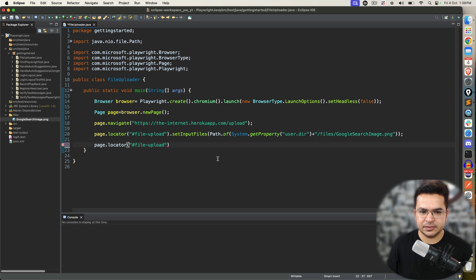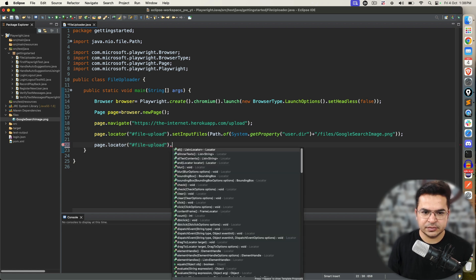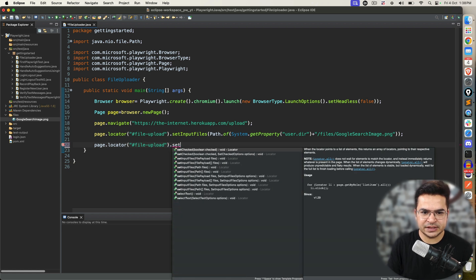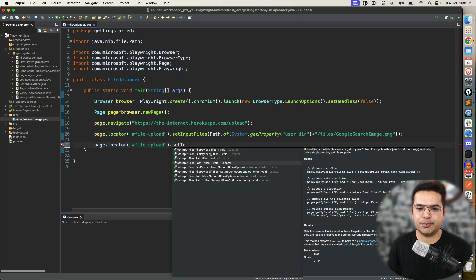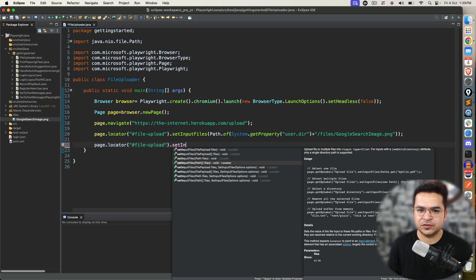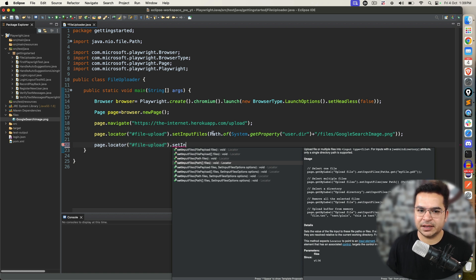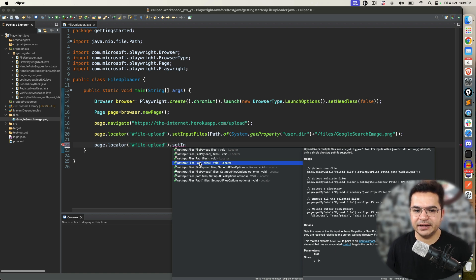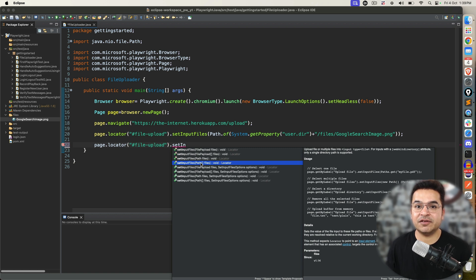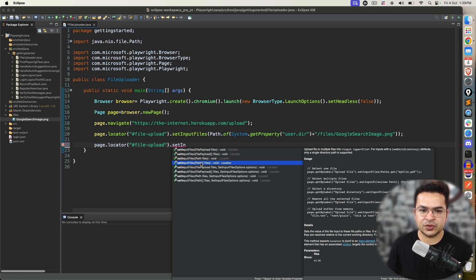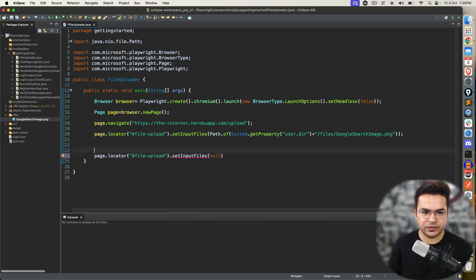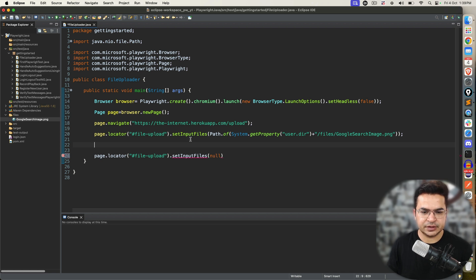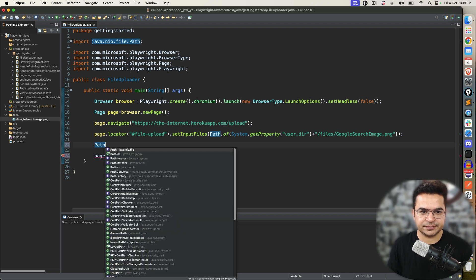But, in your case, if it is allowed to have multiple files, you can upload multiple files. How to do that? Let me show you. I will use set input files. And, notice this time we have path array. Right now what we did we created one single path. Now, I can create path array. And, this array will have all the files.